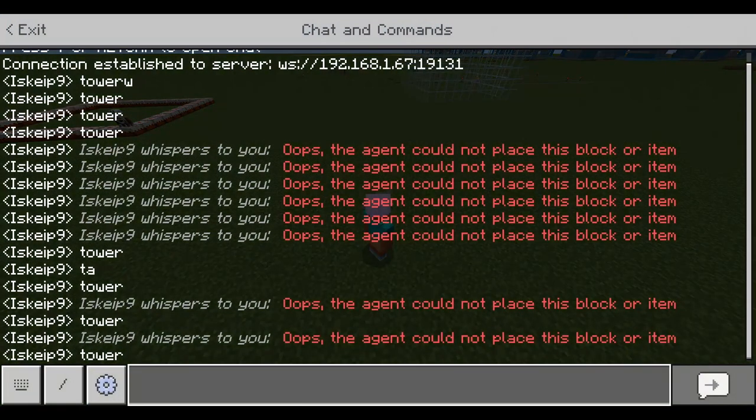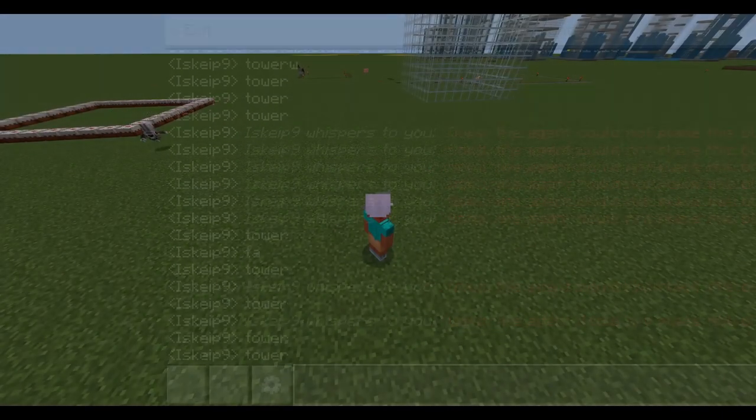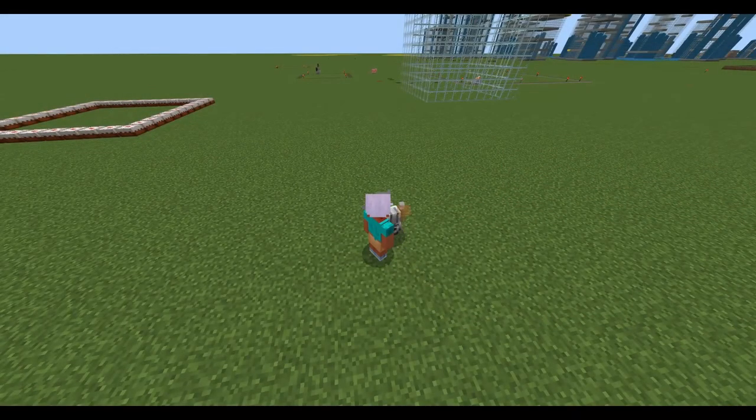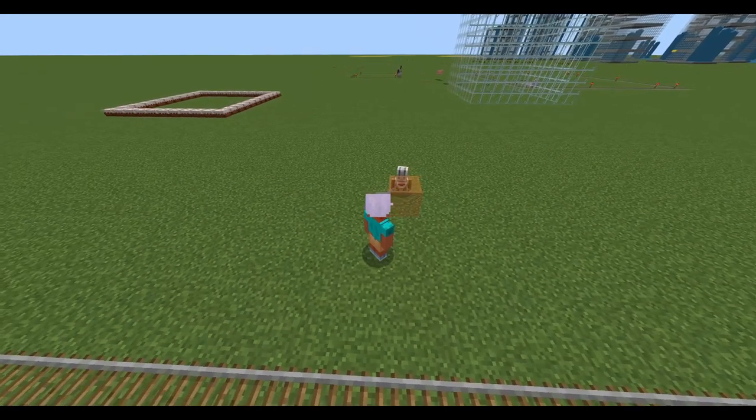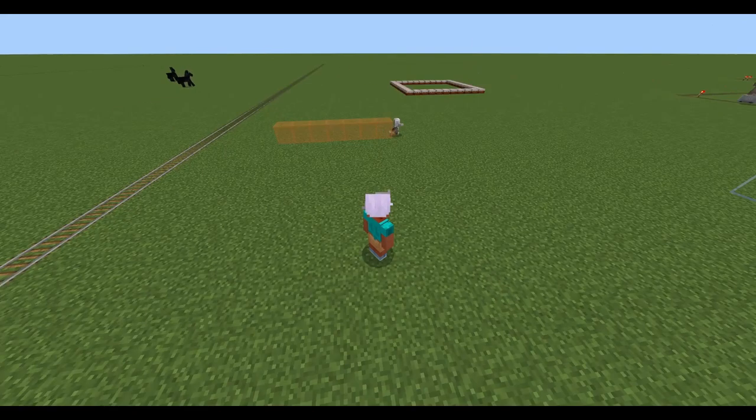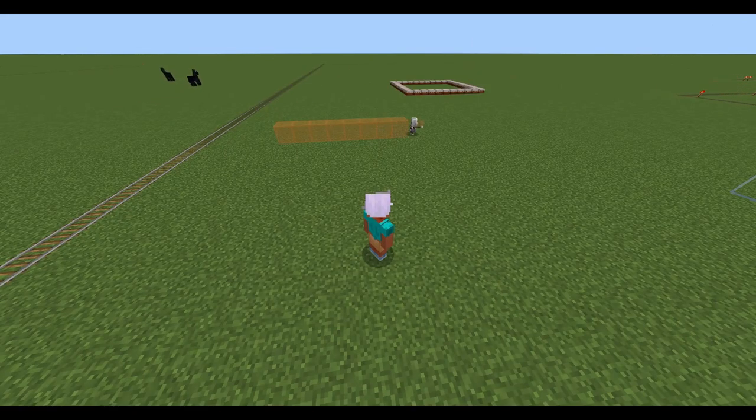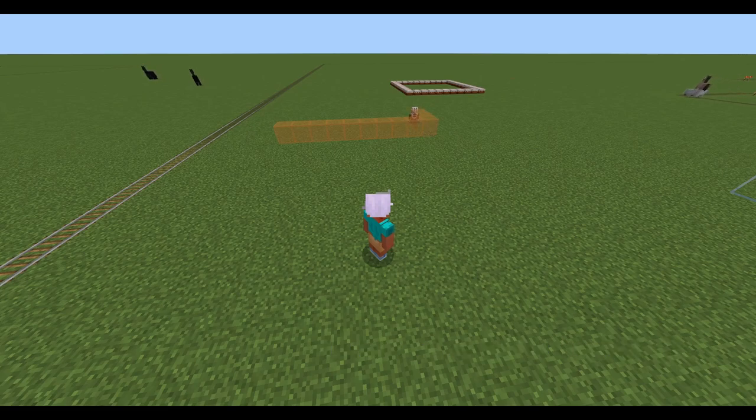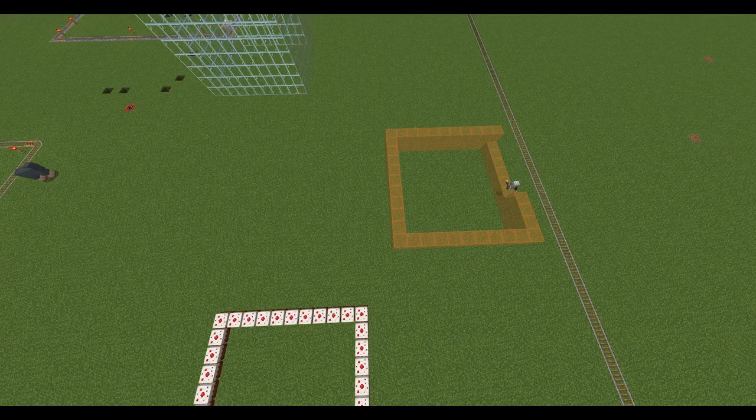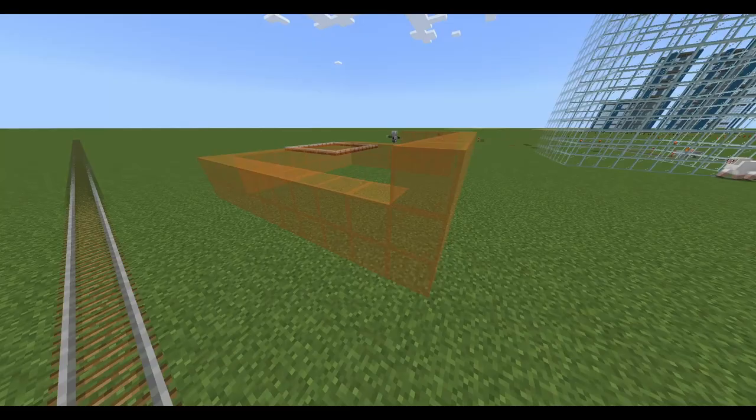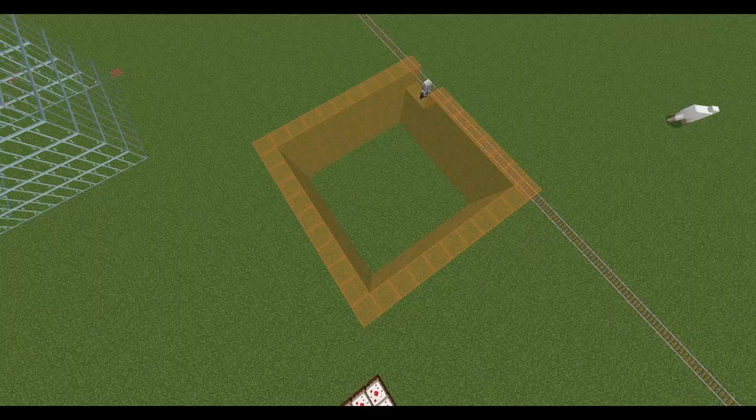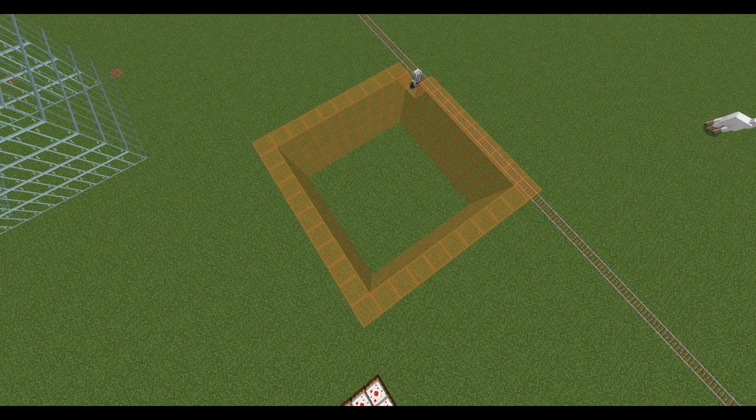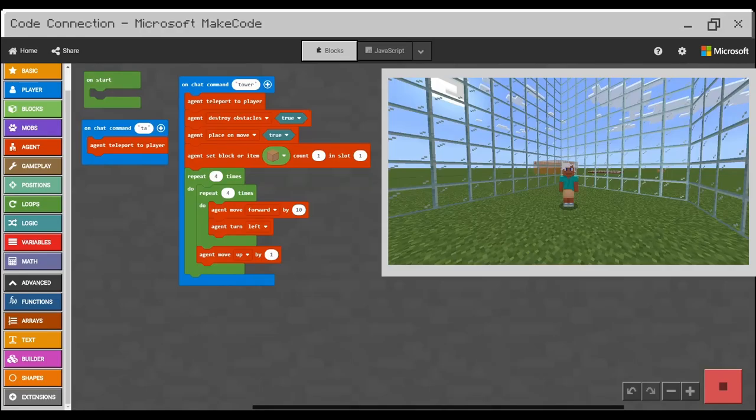I will tap again. Tower. Enter. And the agent will start building.